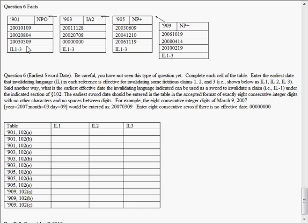And so as we know, under 102B, for a reference to act as a sword to kill another, to kill a patent, it has to be under 102A, for example, it has to be accessible before the invention date of the fictitious claim. And so in this case, the earliest accessibility under 102A would be the date this published, so 2002, August 4th, 2002.